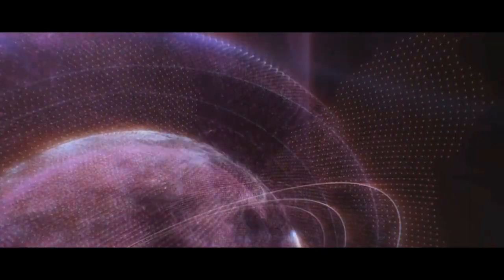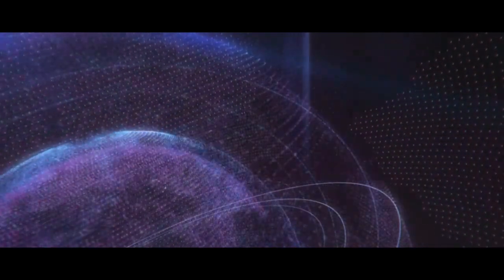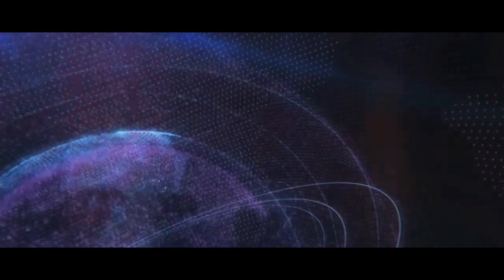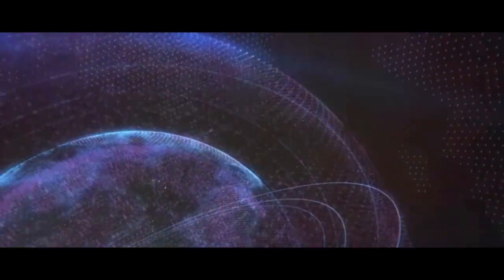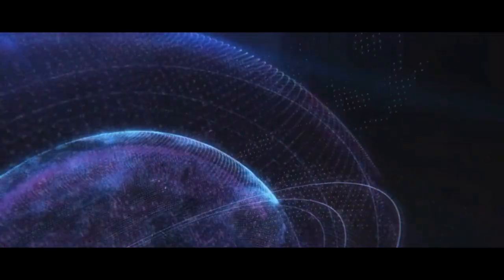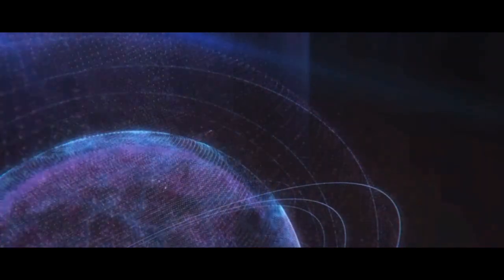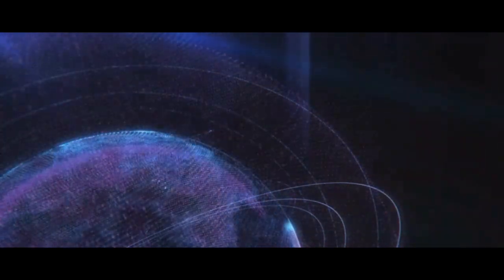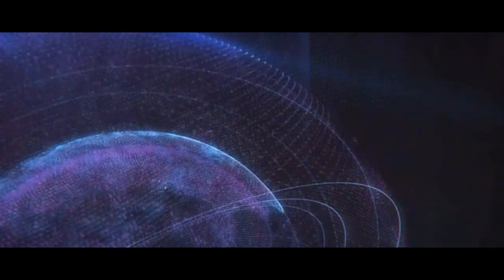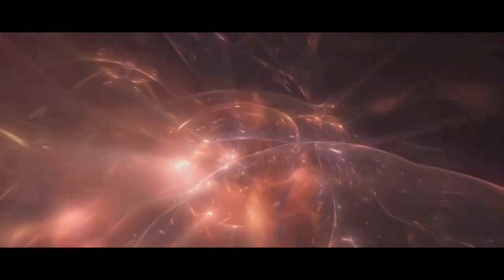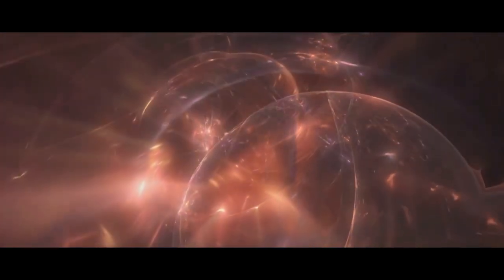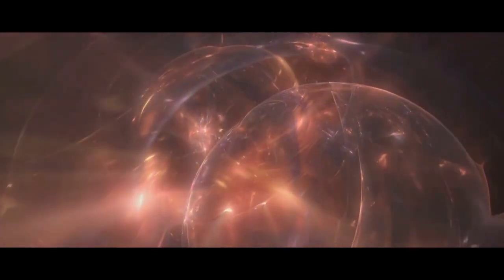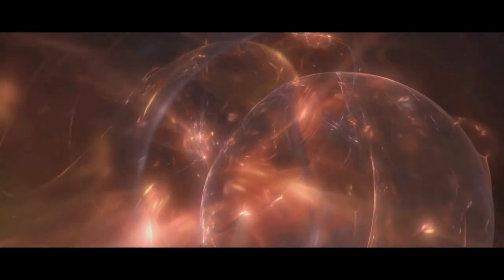We've also pondered the concept of a multiverse, an infinite number of universes each with its own laws of physics, each potentially harboring its own forms of life. It's a mind-bending idea that challenges our understanding of reality. But as captivating as this theory is, it's still largely speculative.